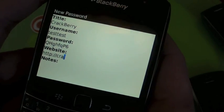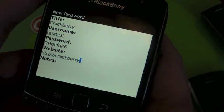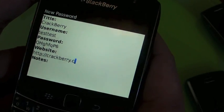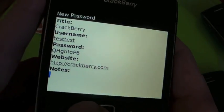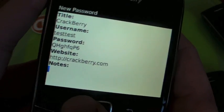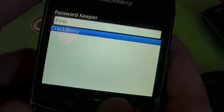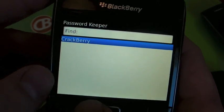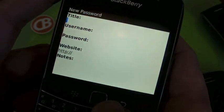You can put in the URL if you can't remember what the login is for the account you're doing, and put in some notes. Save it. Done.